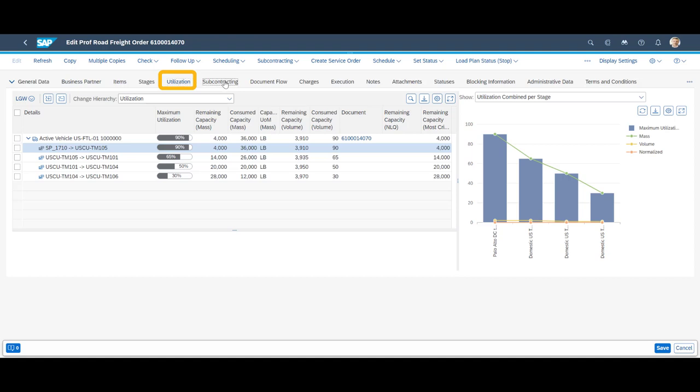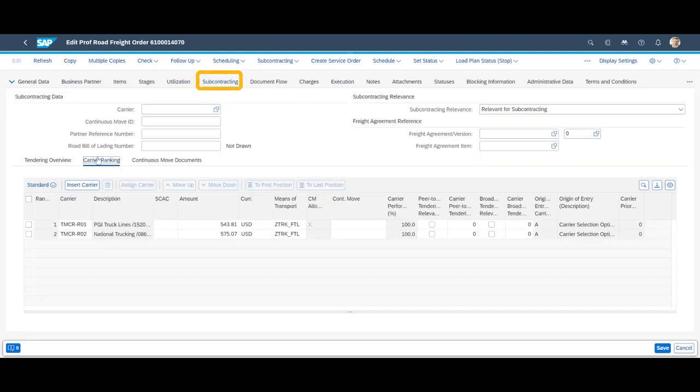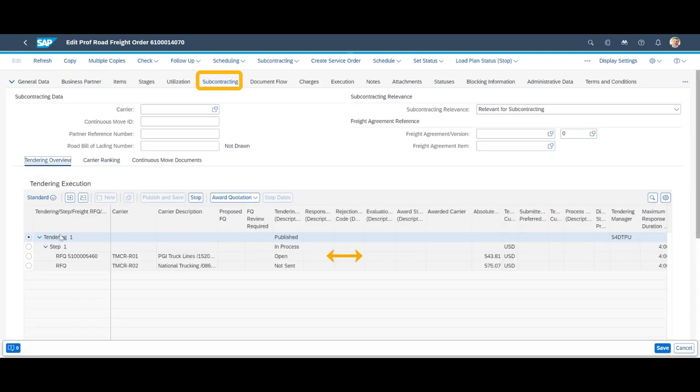On the tendering subtab, we can see communication has been initiated to our preferred carrier, PGI truck lines. We will now turn to logistics business network and act on behalf of PGI truck lines.